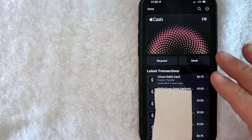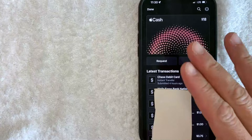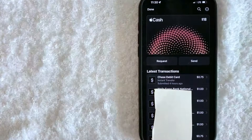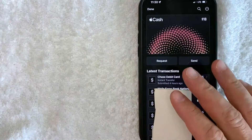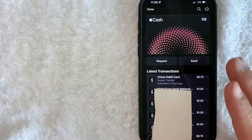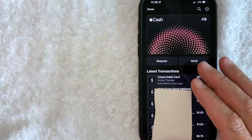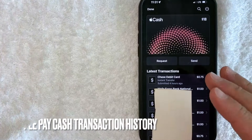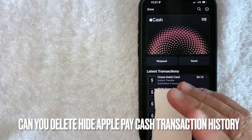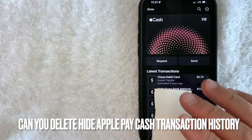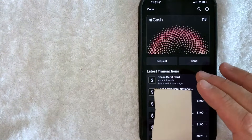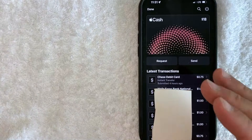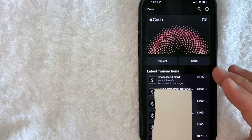Hey, welcome back guys. So today on this video, we are talking about Apple Pay Cash and more specifically, I'm going to try to answer a question that I've gotten a lot recently, and that is, can you delete or remove recent transactions in your Apple Pay Cash? So let's go ahead and talk about this.